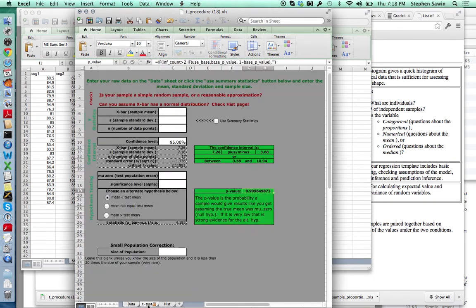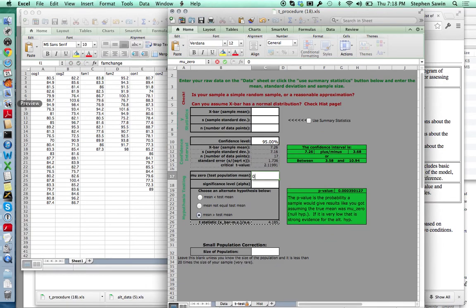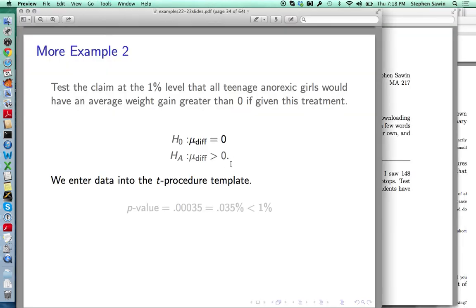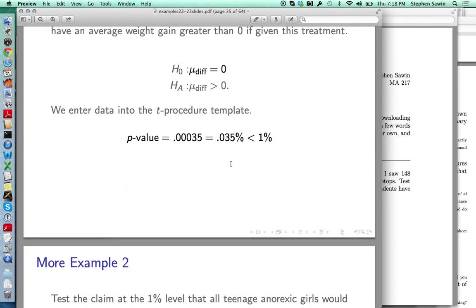I'm going to click on the t-test tab, and we are interested in the mean being greater than the test mean, and our test mean is 0. Our p-value is 0.00035. That's all we needed to get from here. Let's go back to the slides.